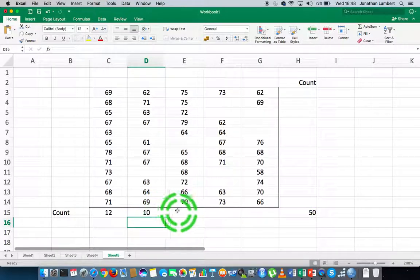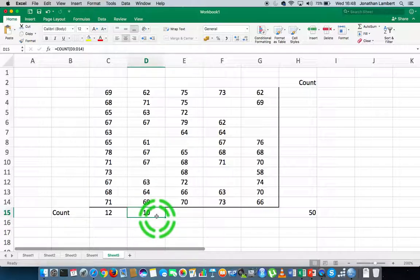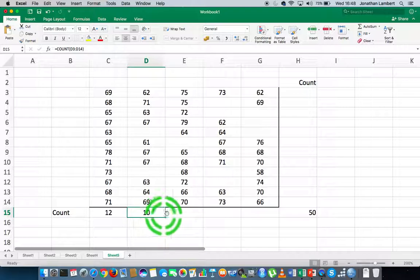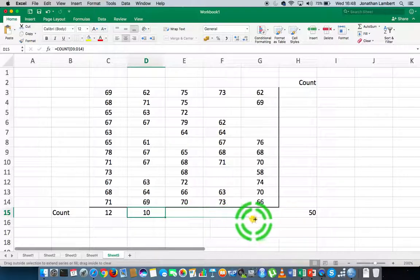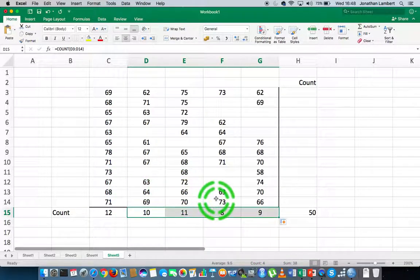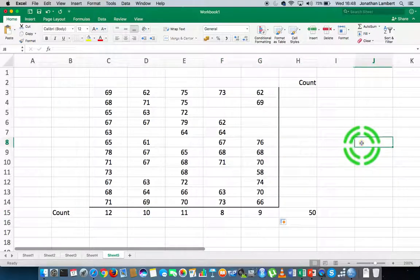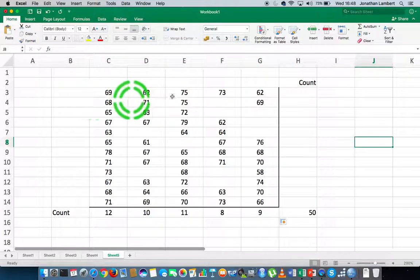We don't want to keep typing that out all the way across. What I can do is take the little square value at the bottom right of the cell and drag that across to the end, and what that will do is apply the COUNT function to each column in this particular data set.